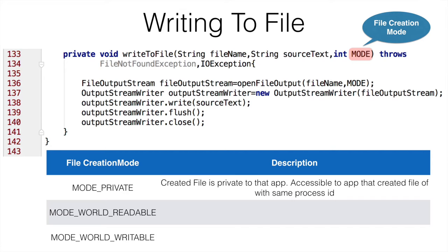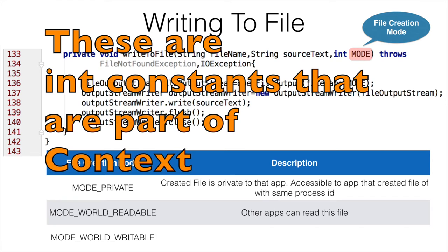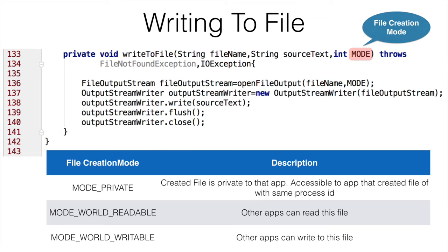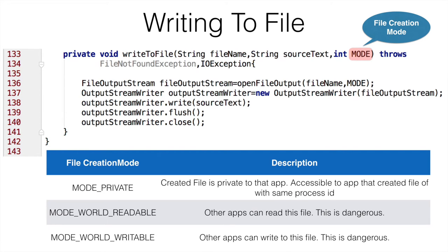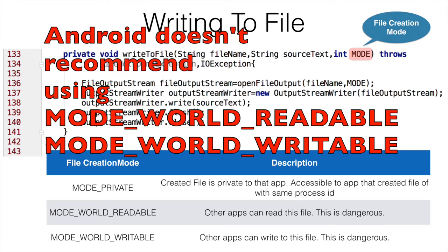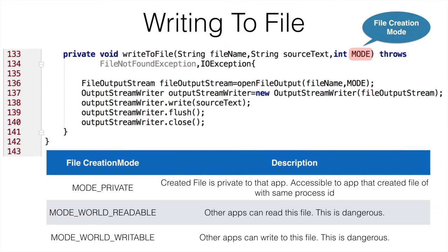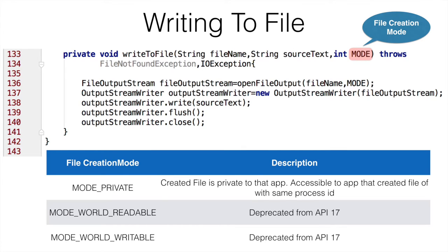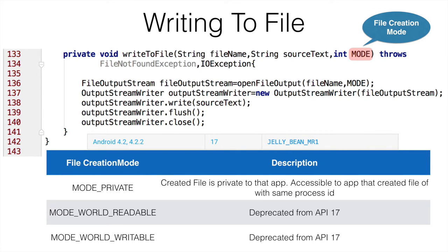The next one is mode world readable. Other apps can read the content of this particular file. And mode world writable means other apps can write to this particular file. Both the world readable and world writable are dangerous operations. You should never create a file in this particular mode because if you write any sensitive information to this particular file, there is a possibility that some other apps can read the content. And that is the reason why from API 17 onwards, that is Jelly Bean, the mode world readable and writable are actually deprecated in Android.